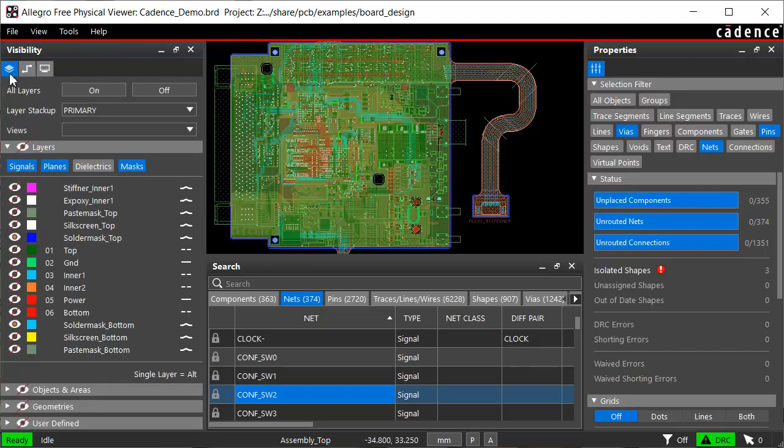You can see the member nets inherit the color from the match group. All the member nets of this group are on an inner signal layer only. To look at them closely, you can hide the other layers from the layers section.